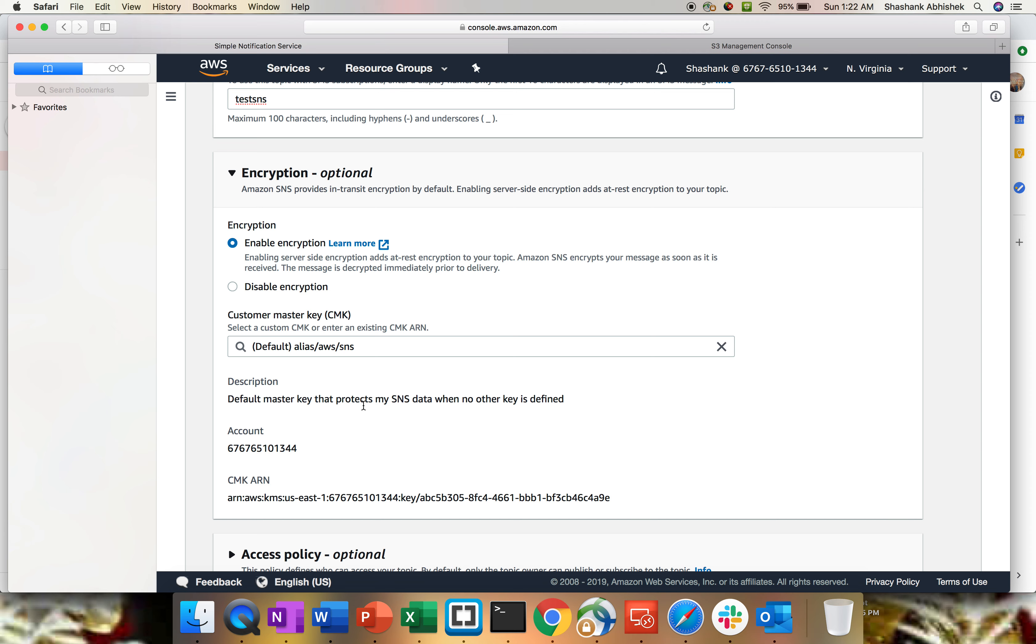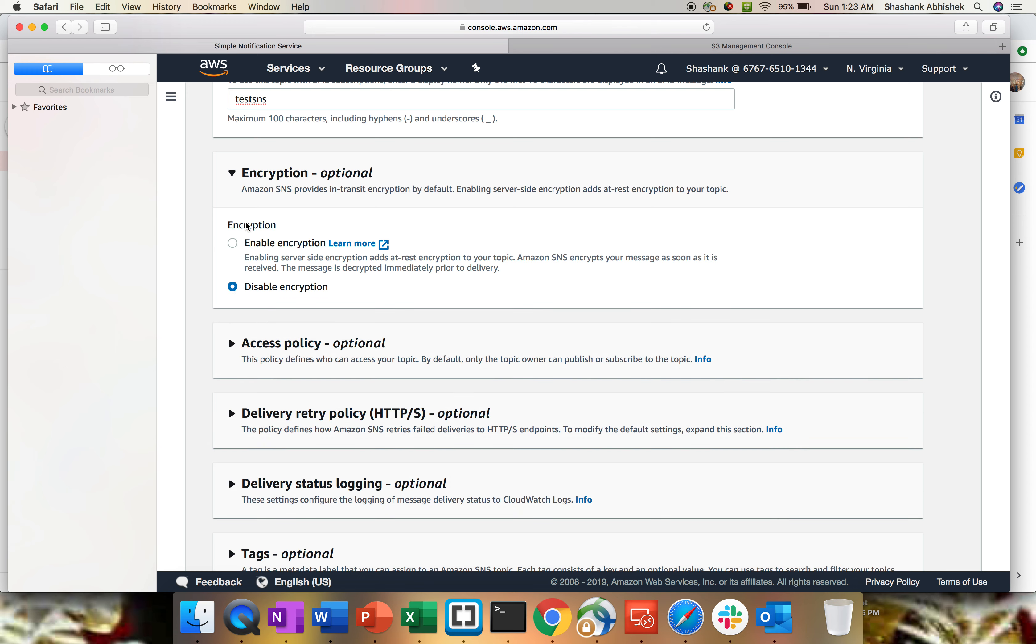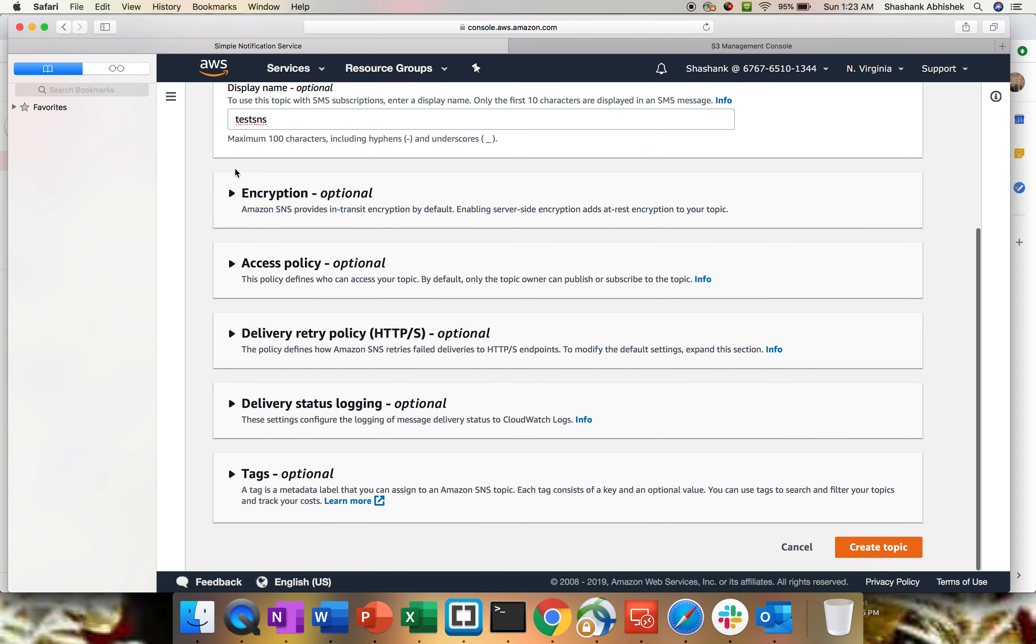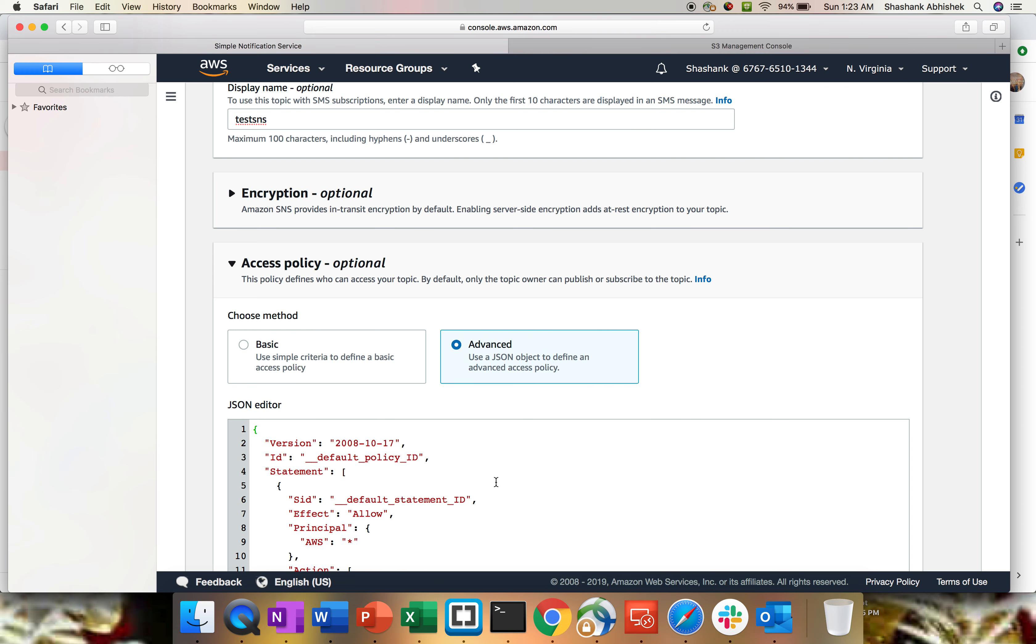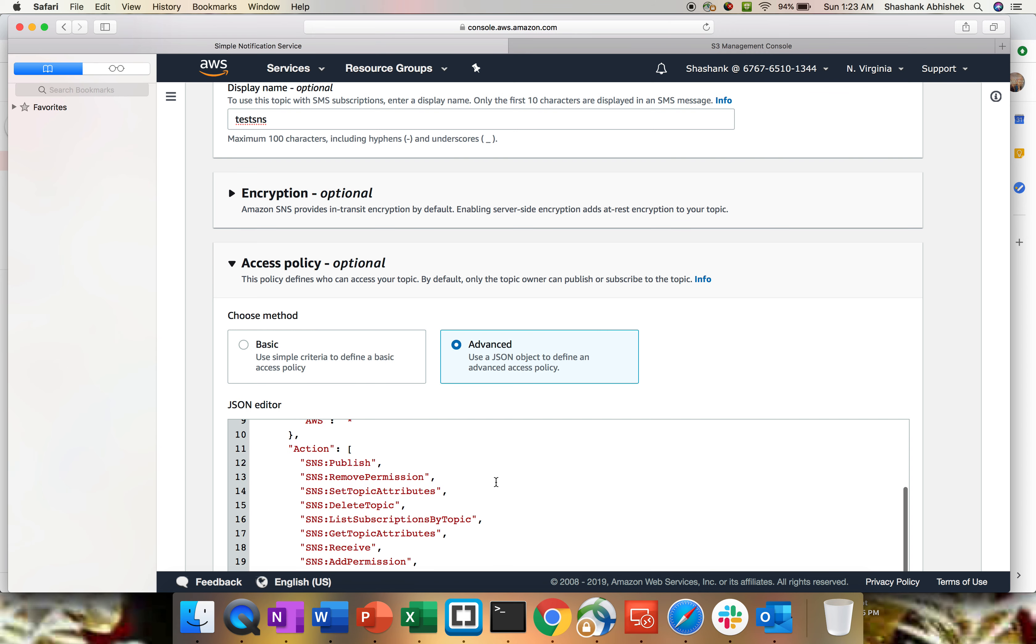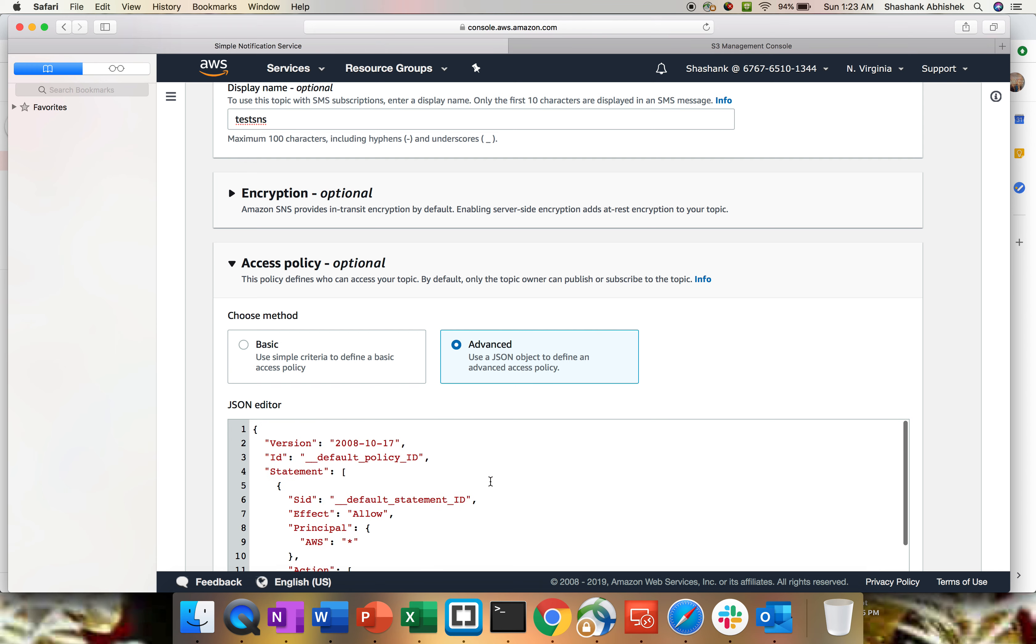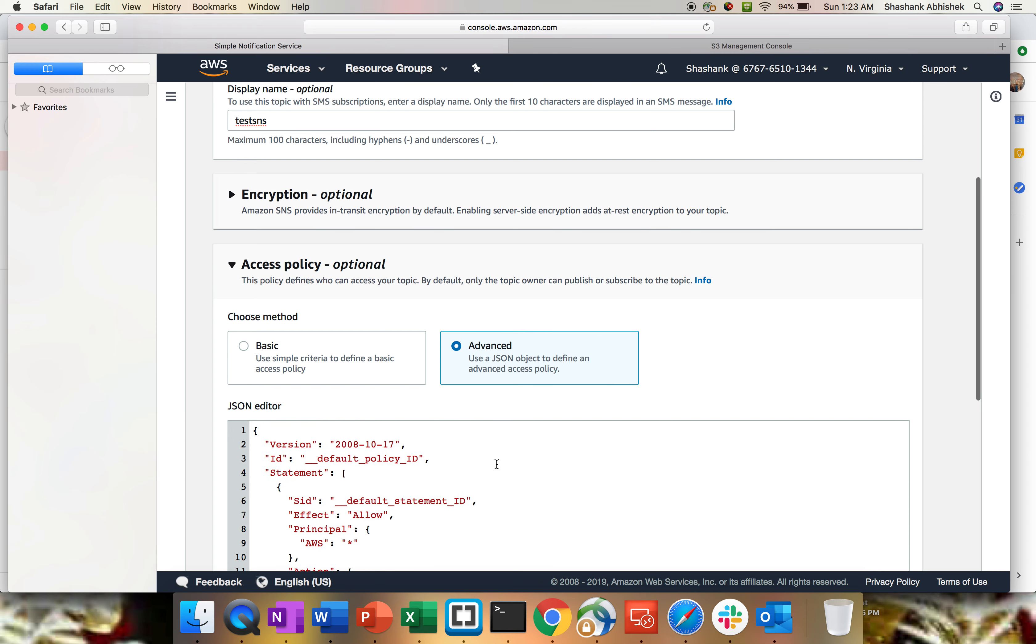With this particular video, I'm not gonna send out any encrypted method of transmission, so basically I'll check the disable encryption which is by default. It's just a test message to my email. Access policy has two options: basic and advanced. Advanced, you can write down your JSON script and just place it in this particular box.